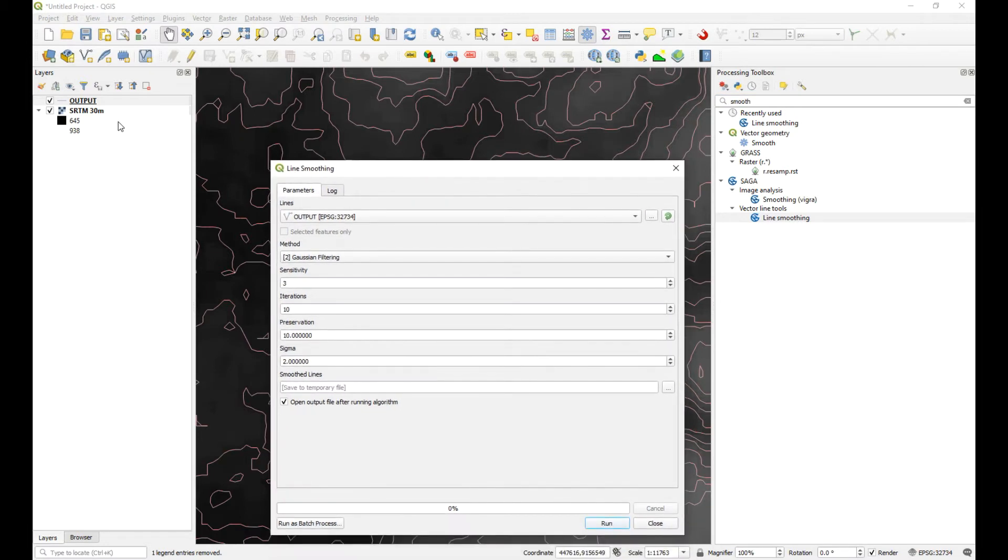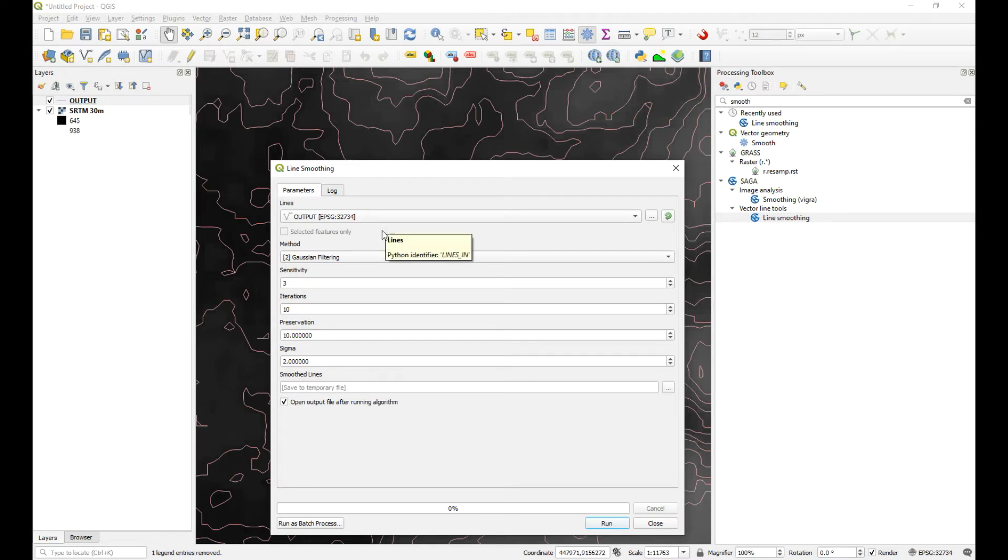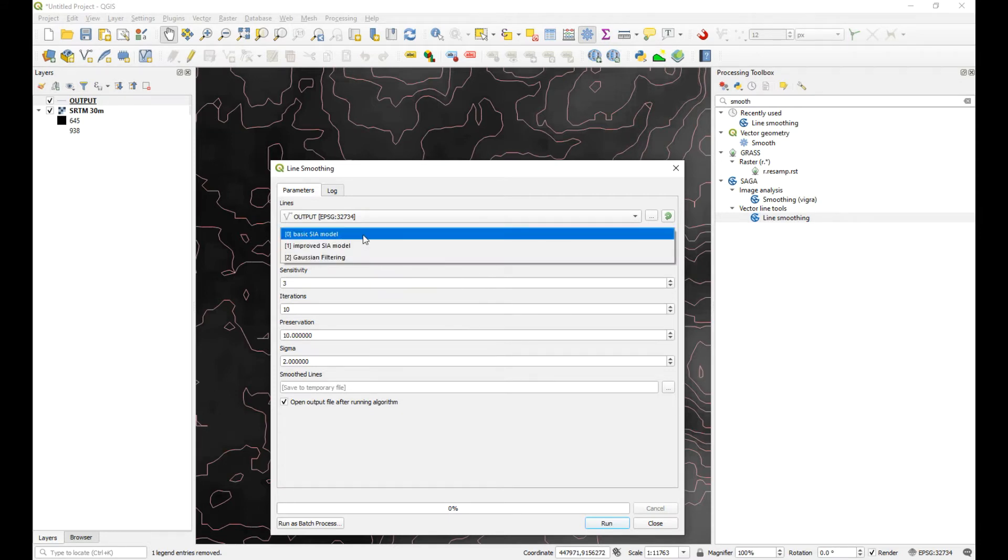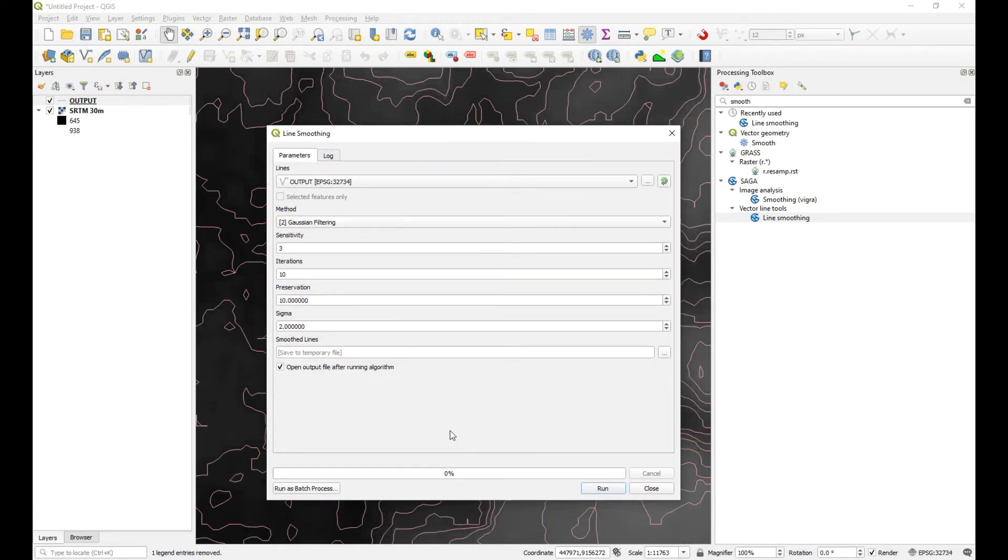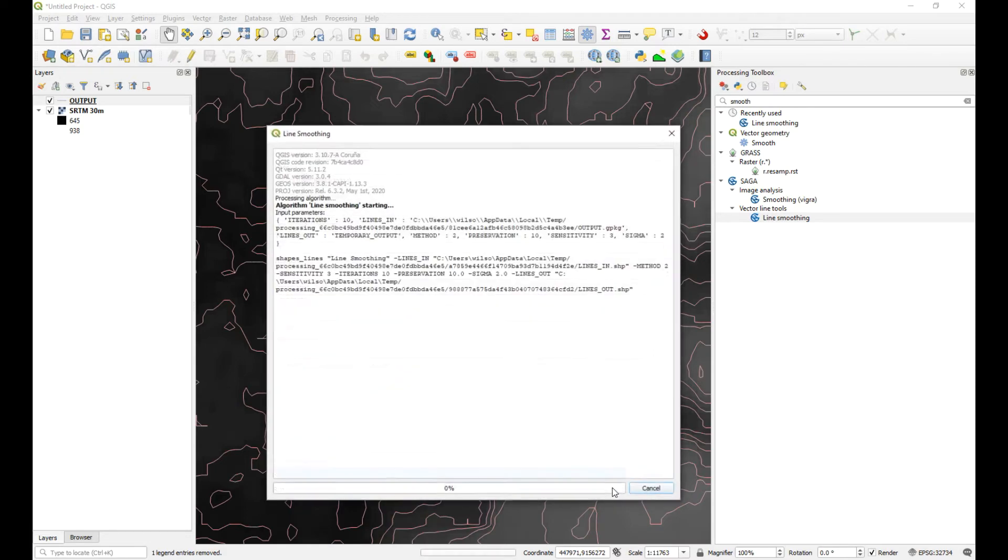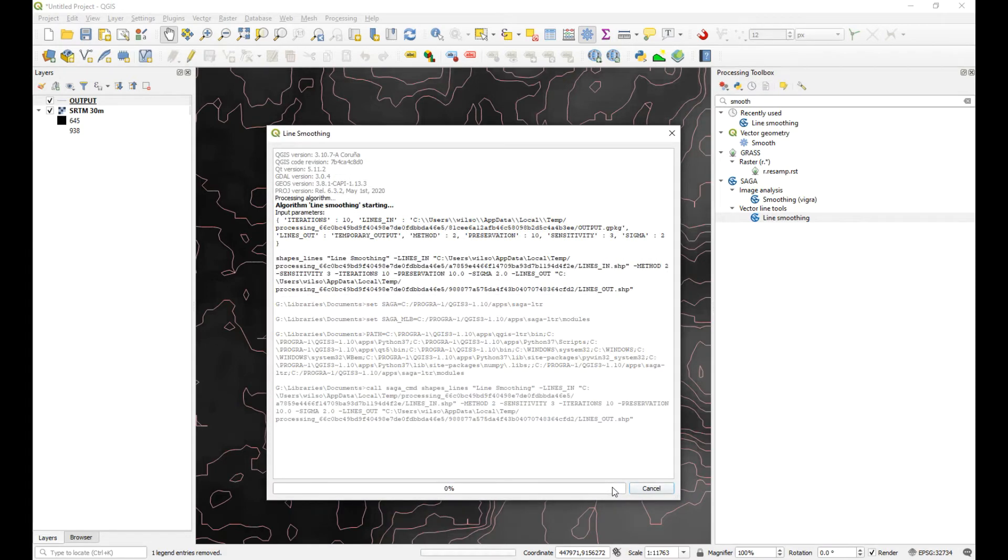And we're going to use the lines, the output lines that we've just created. And now I think this is where you must maybe try the different options and see which ones work best. I'm just going to leave it on the default and see what that looks like. So I'll run that, and it shouldn't take too long.